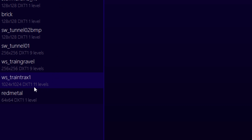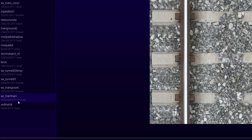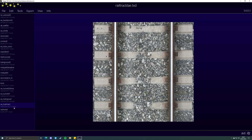In this case, 11 miplevels. Magic TXD will assign the correct number of miplevels depending on the texture's resolution. And that's it — the texture is now mipmapped. Don't forget to save before exiting Magic TXD.